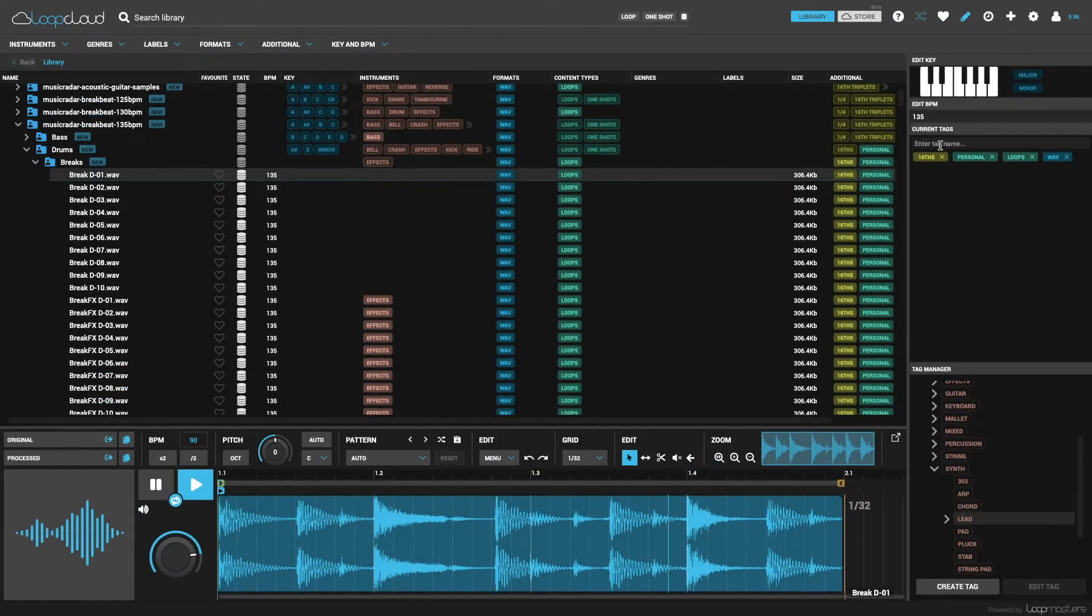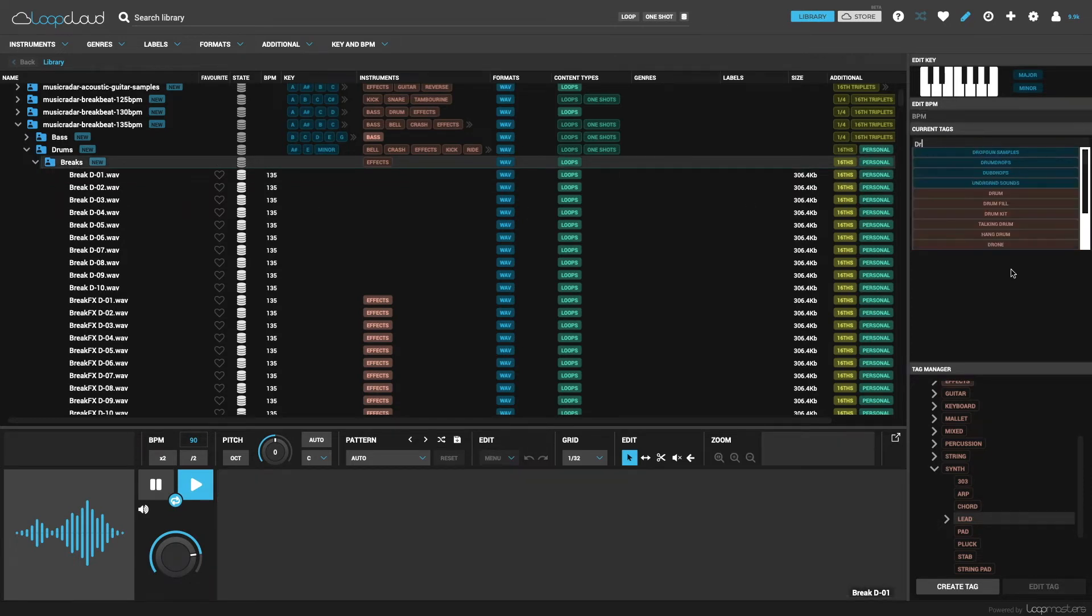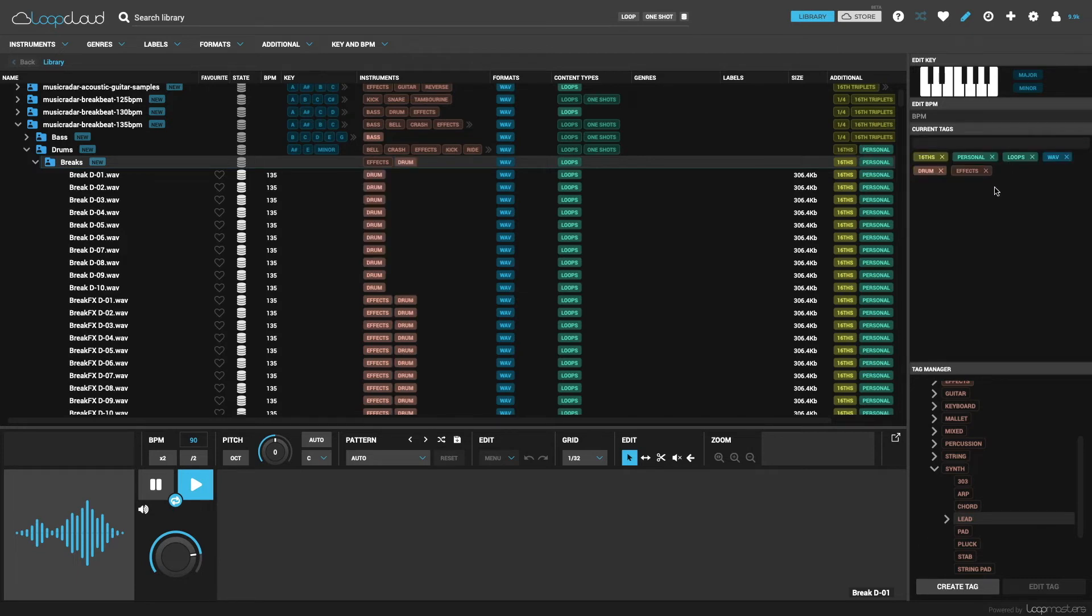Furthermore, you have a tag search box in the current tags section. So if I want to tag this whole folder as drum loops, then I just select it, then type drum into the box, and it then brings up the list of relevant tags below, where I just click on drum. So again, some nice time-saving features there.